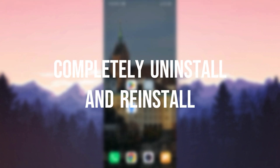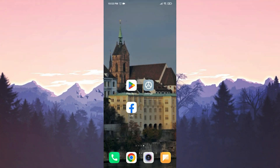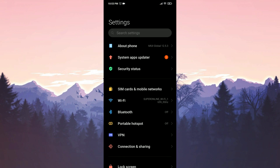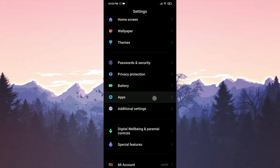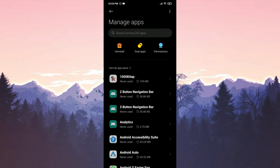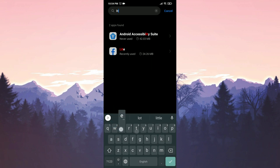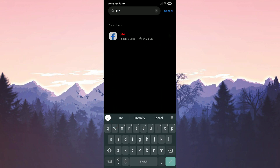The first solution is to completely uninstall and reinstall Facebook Lite. Deleting and reinstalling may be effective in solving the problem. To clear Facebook Lite's data, we open settings, scroll down and tap on apps, then select manage apps. We type 'Lite' in the search bar.